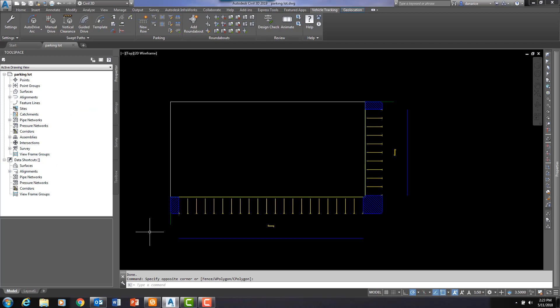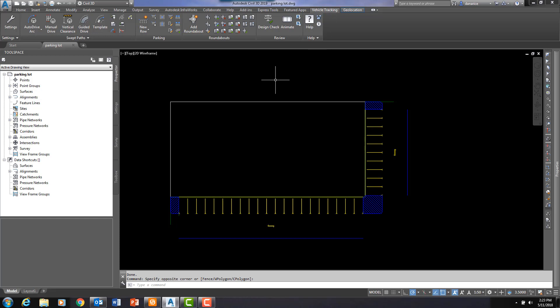Today I'd like to show you a couple of little tricks within Autodesk Vehicle Tracking. For those of you who may not know, Vehicle Tracking is an Autodesk program that when downloaded will show up as its own ribbon within Civil 3D as well as regular AutoCAD. Vehicle Tracking allows you to do swept path analysis, parking lot creation, and roundabout creation.